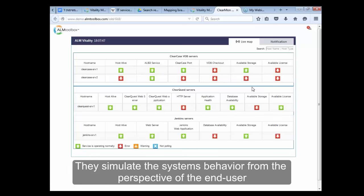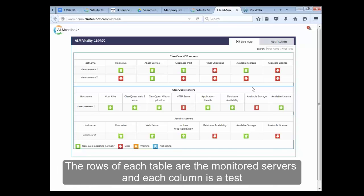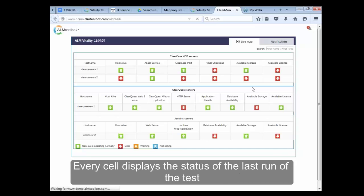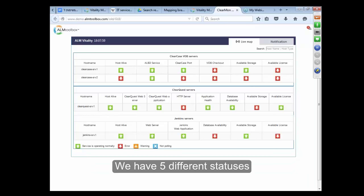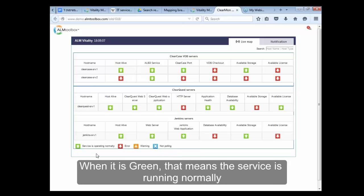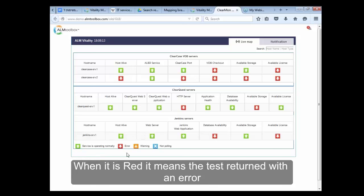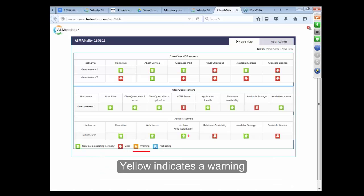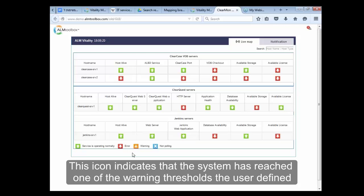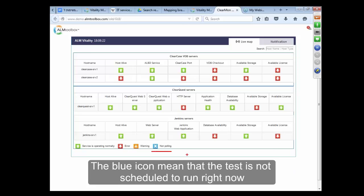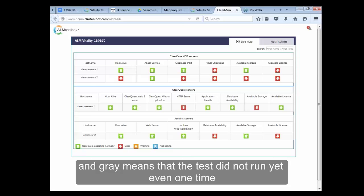They simulate the system behavior from the perspective of an end user. The rows of each table are the monitored servers and each column is a test. Every cell displays the status of the last run of the test. We have five different statuses: when it's green, that means the service is running normally; when it's red, it means the test returned with an error; yellow indicates a warning — the system has reached one of the warning thresholds the user defined; the blue icon means the test is not scheduled to run right now; and gray means the test did not run yet, not even one time.